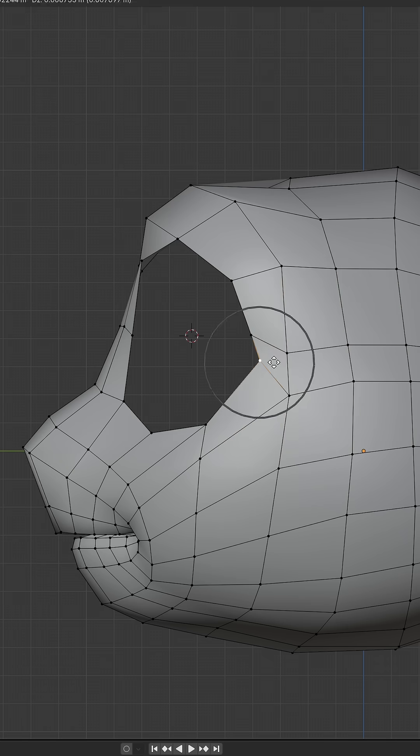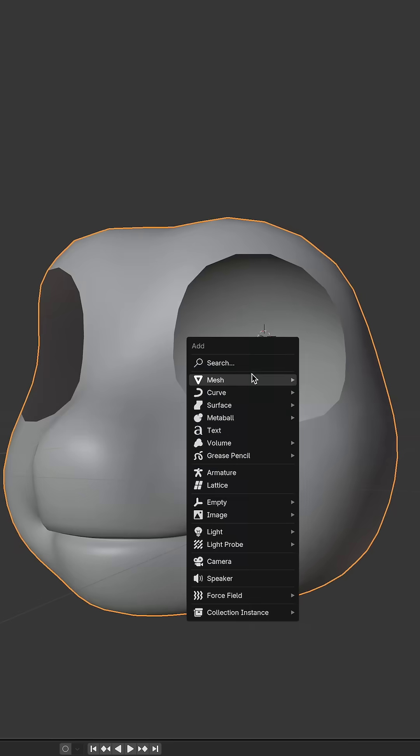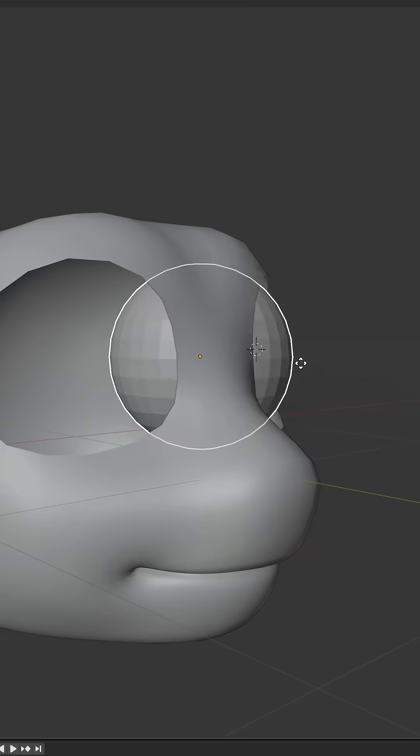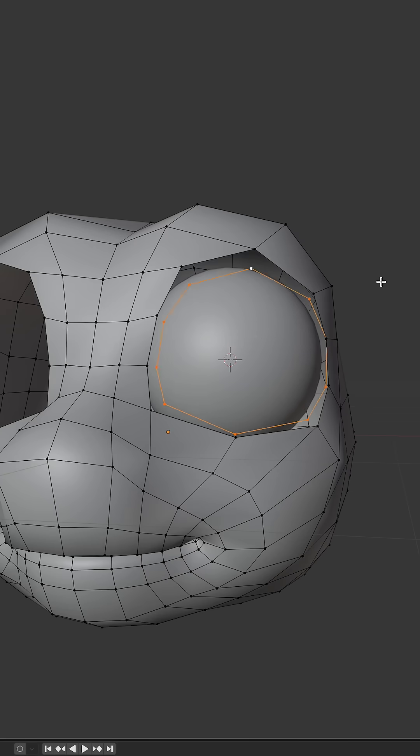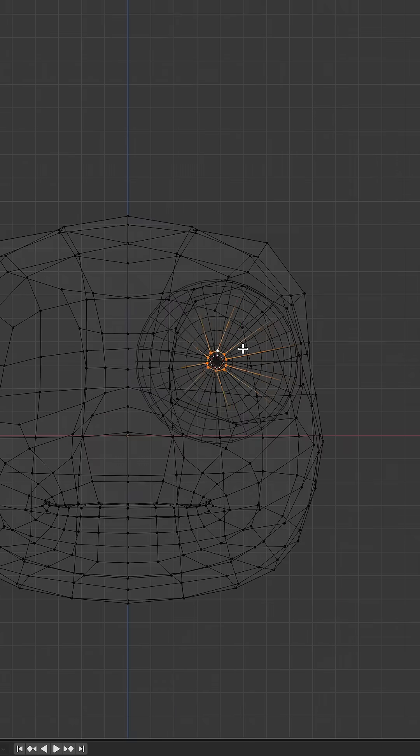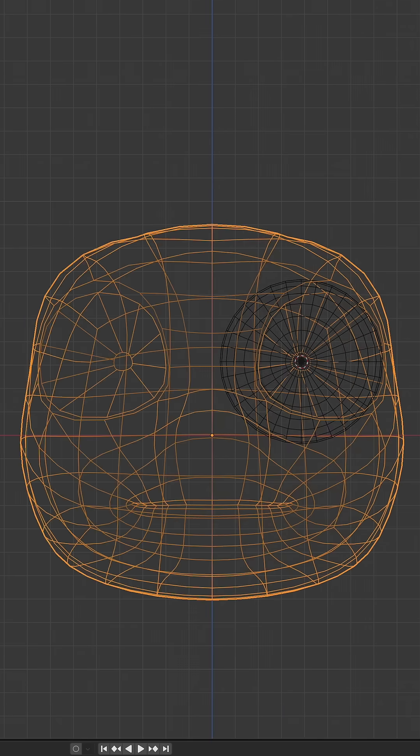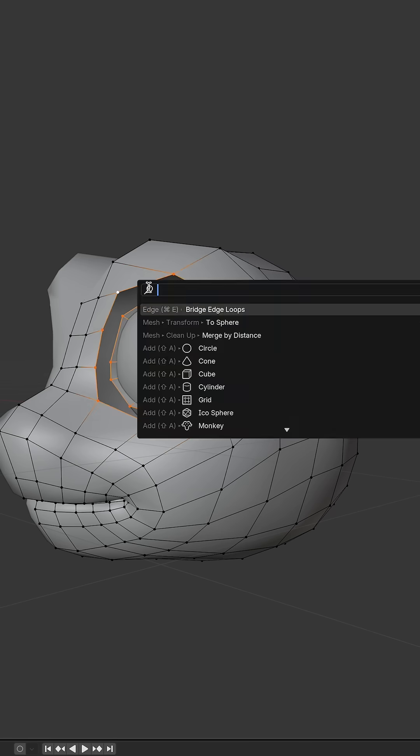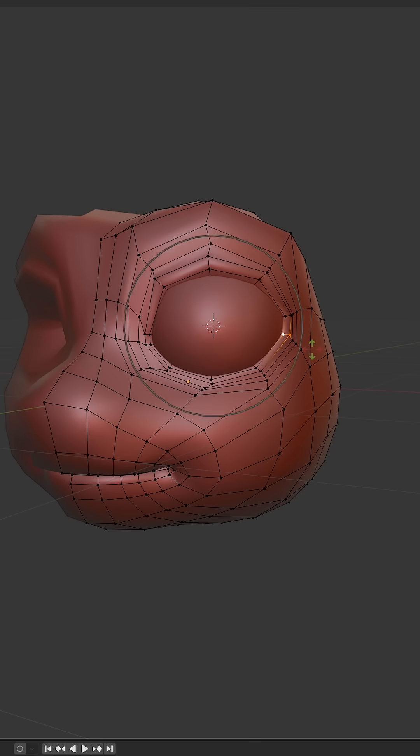Add some edge loops, add a sphere for the eye, add an edge loop for the eyelid, bring that in, let's add a mirror modifier, bridge those edge loops, add more edge loops and finesse the eye shape.